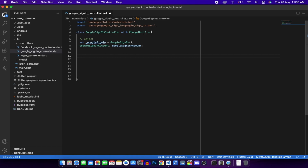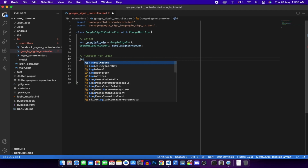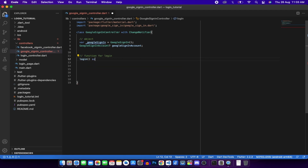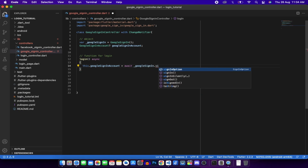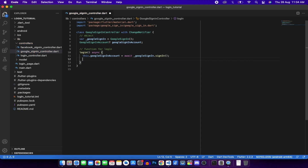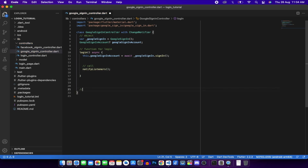Create a login function as an async method. Inside, call the googleAccount variable and await GoogleSignIn.signIn(), then call notifyListeners().